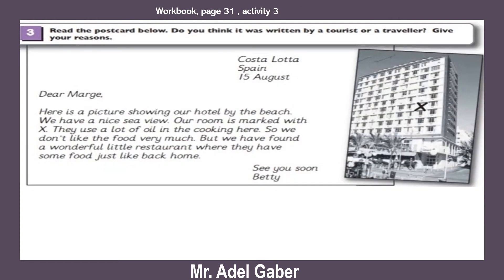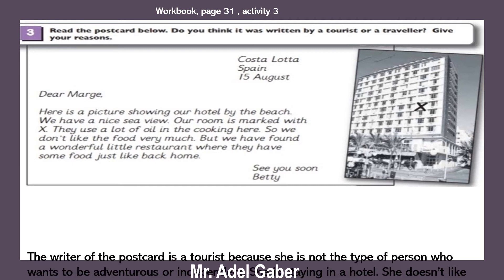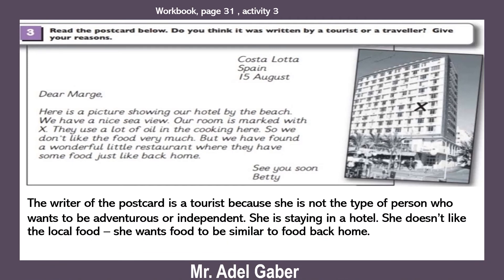Have you finished? Okay, check your answers. The writer of the postcard is a tourist because she is not the type of person who wants to be adventurous or independent. She is staying in a hotel, and she doesn't like the local food — she wants food to be similar to food back home.